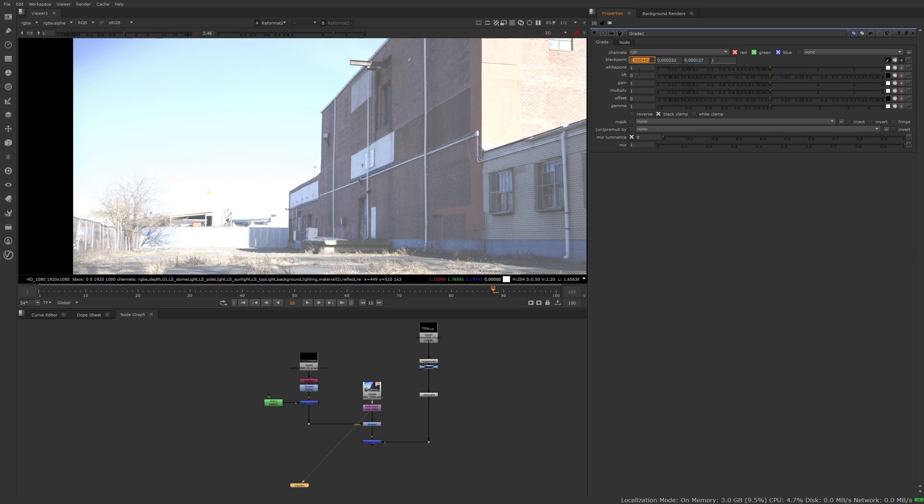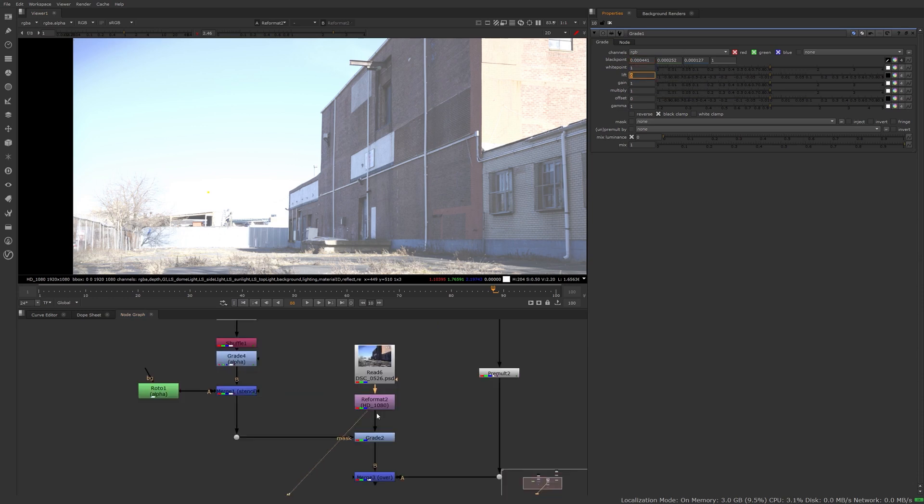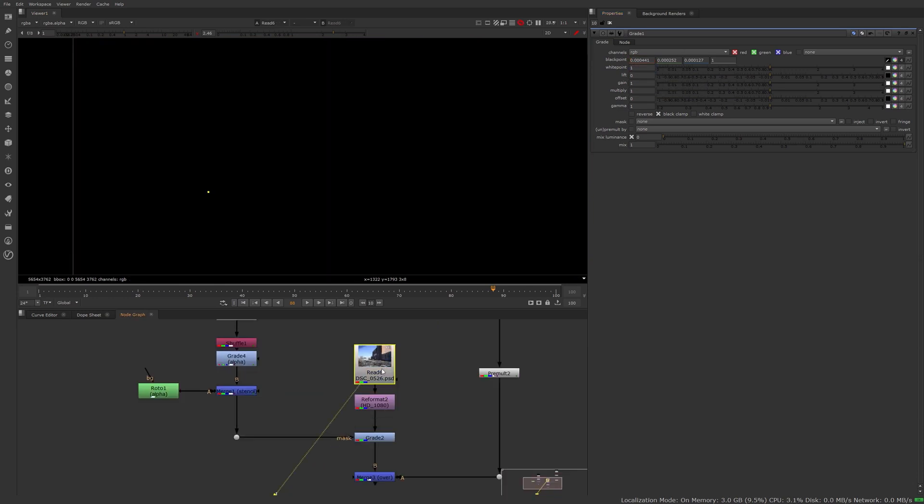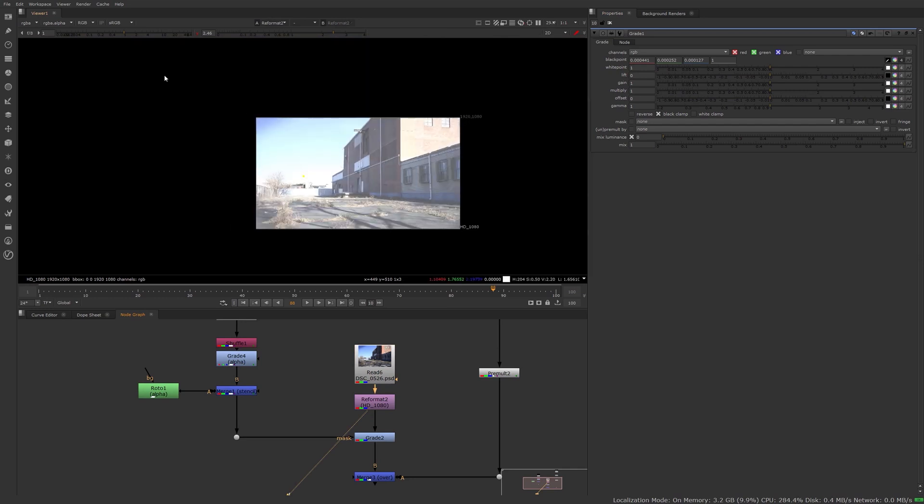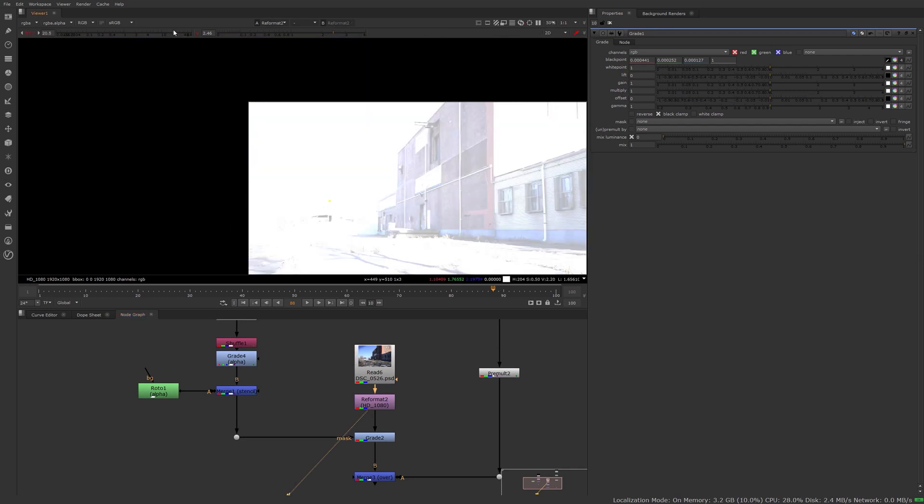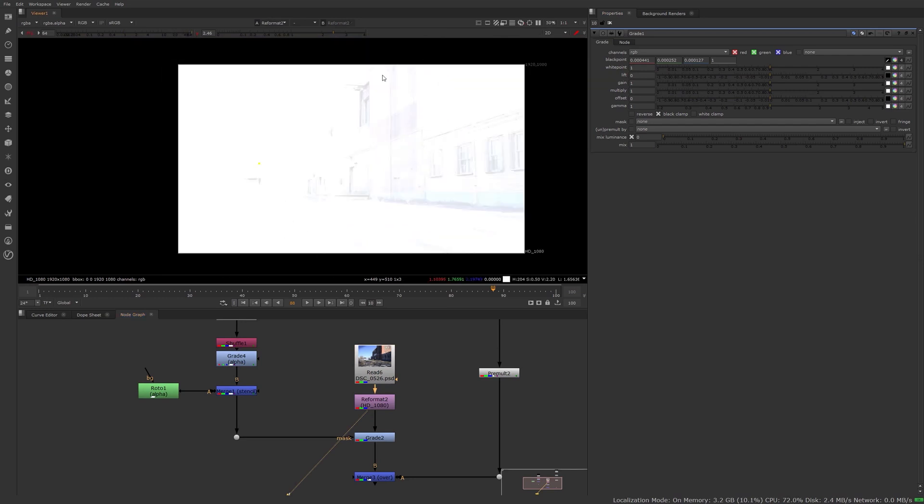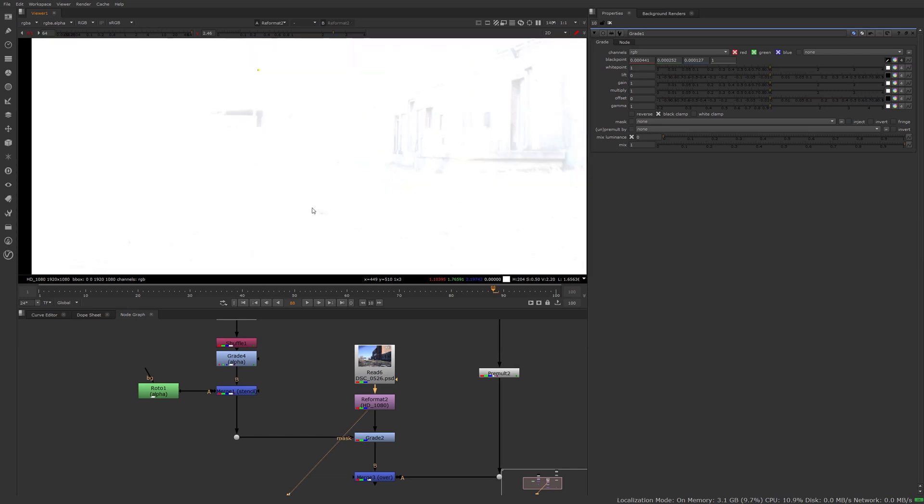So that said, let's go into our lift and pick the darkest part of the plate. So once again, just bring your exposure up. There's a lot of dark values here, but since my plane sits on the left, I want to try to sample something in that area of the plate.